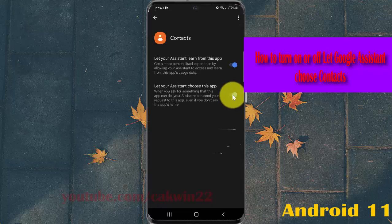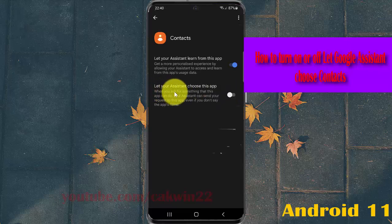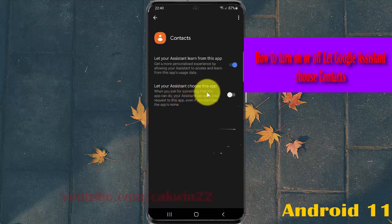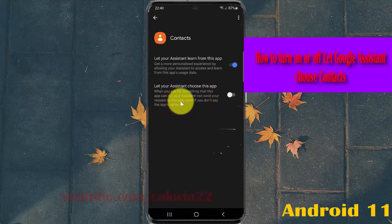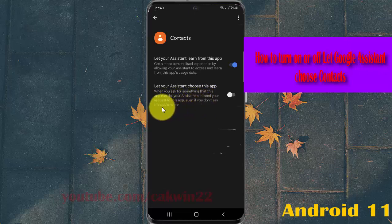To turn off, tap the switch so it turns grey. When you ask for something this app can do, your Assistant can send your request to this app, even if you don't say the app's name.